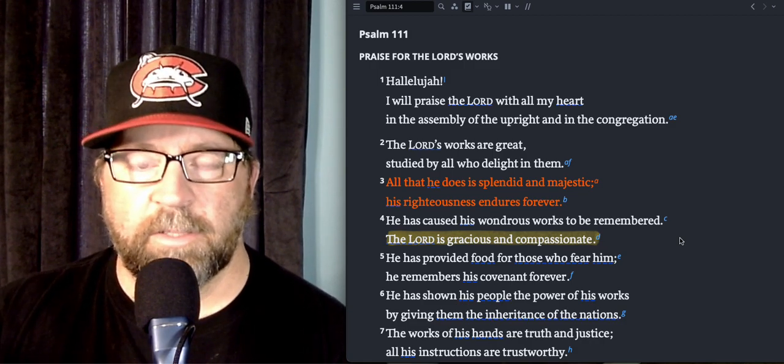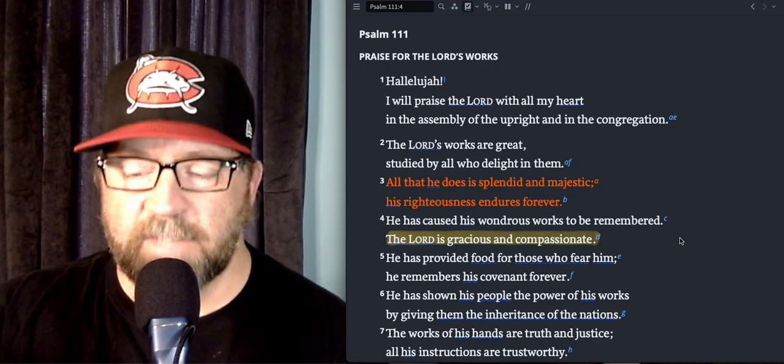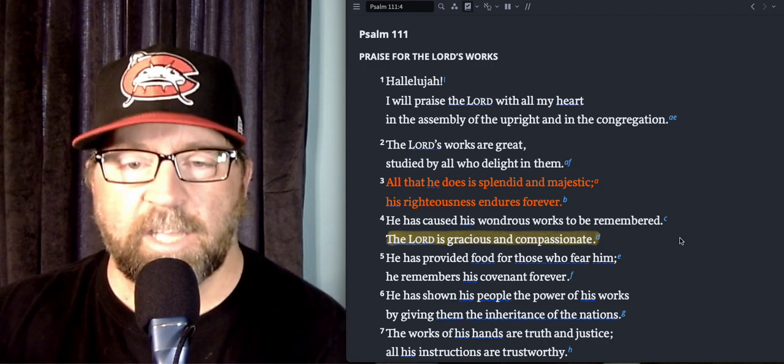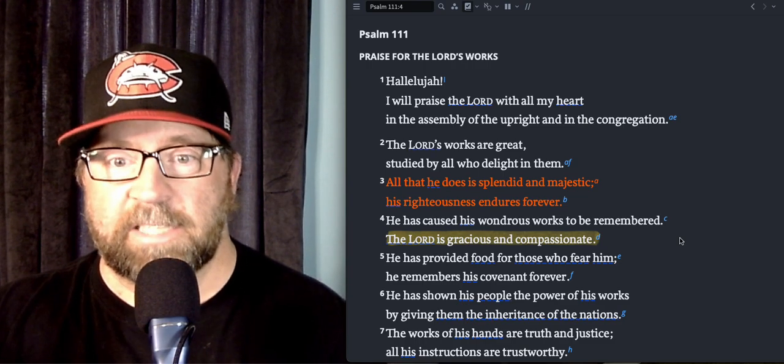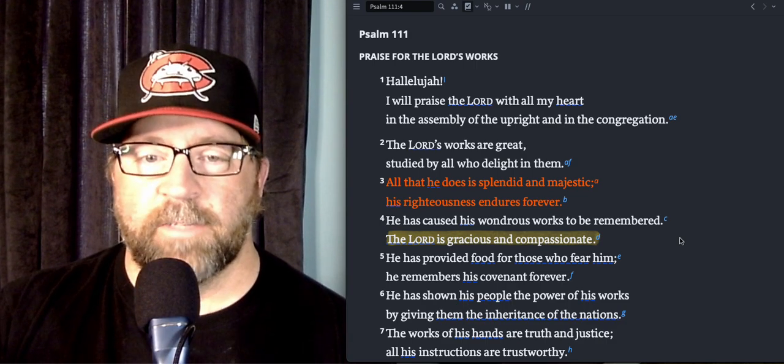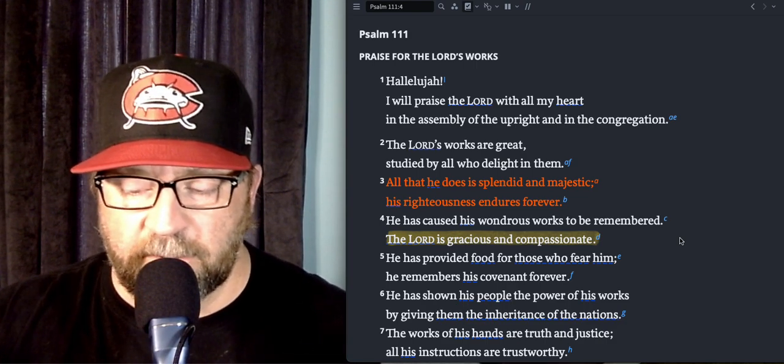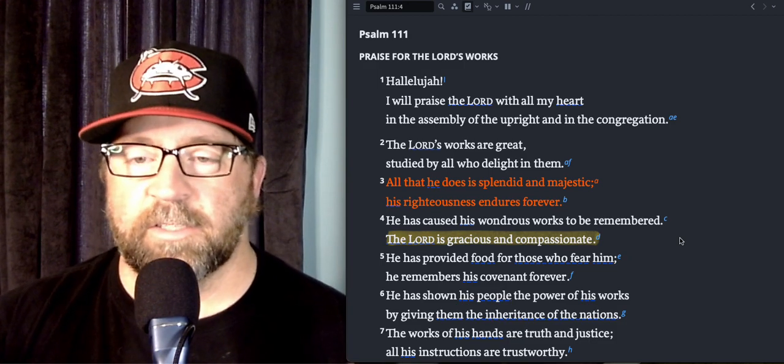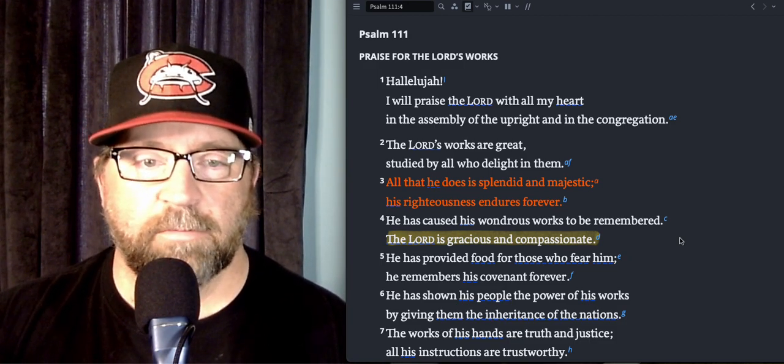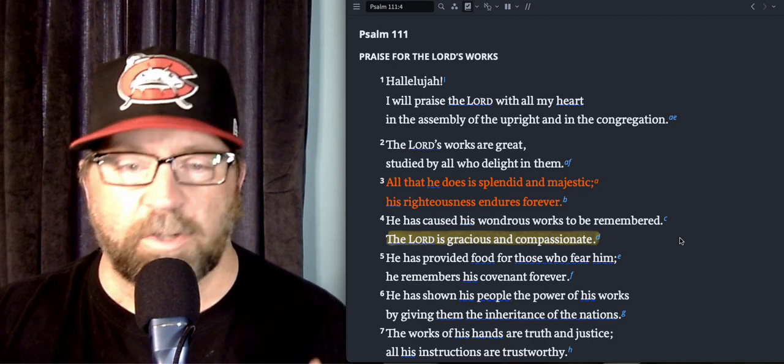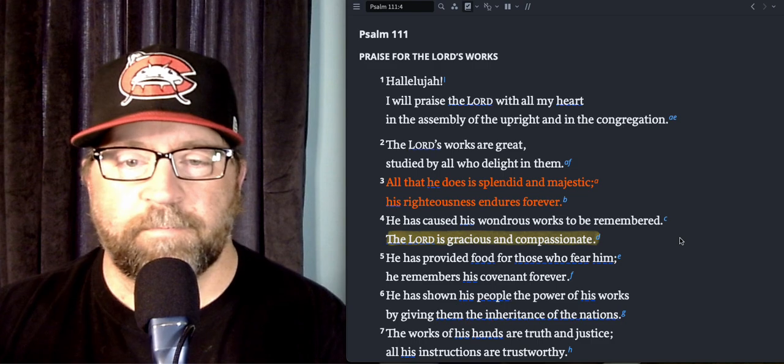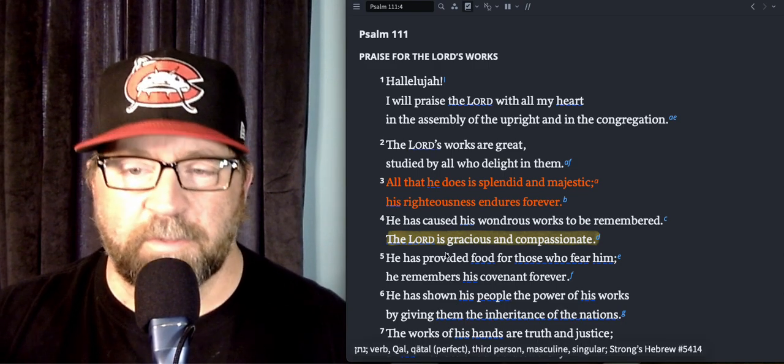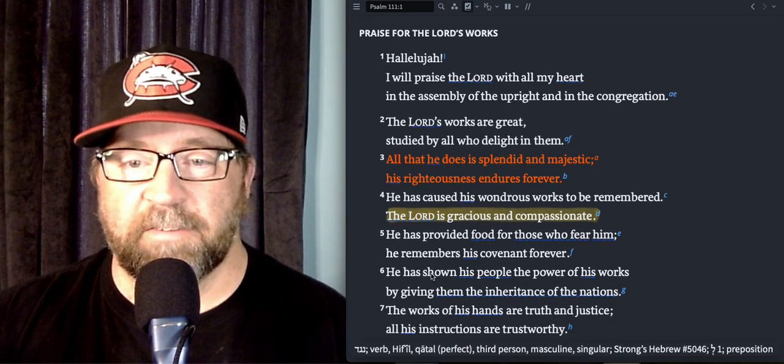He understands your nature, He understands that you are just dust. He understands that you can only take so much before you feel like you're gonna break. You can sit before Him and just say, Lord I don't even know if You're here right now, but I'm talking to You because I really need You right now, because I'm broken, I'm hurting, I'm tired, I'm frustrated, whatever it might be.